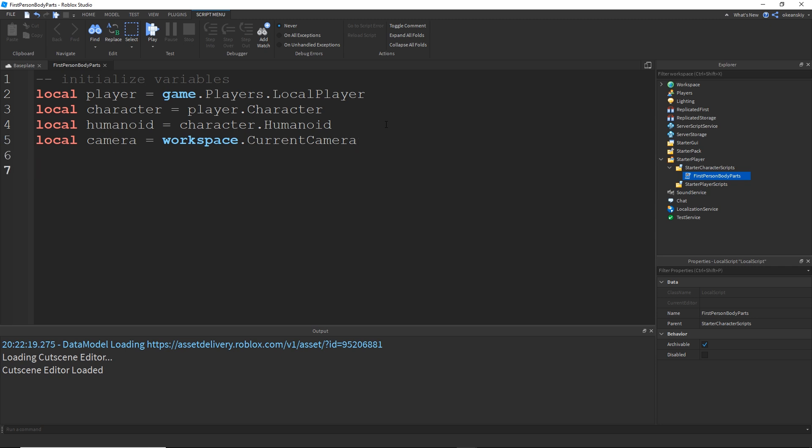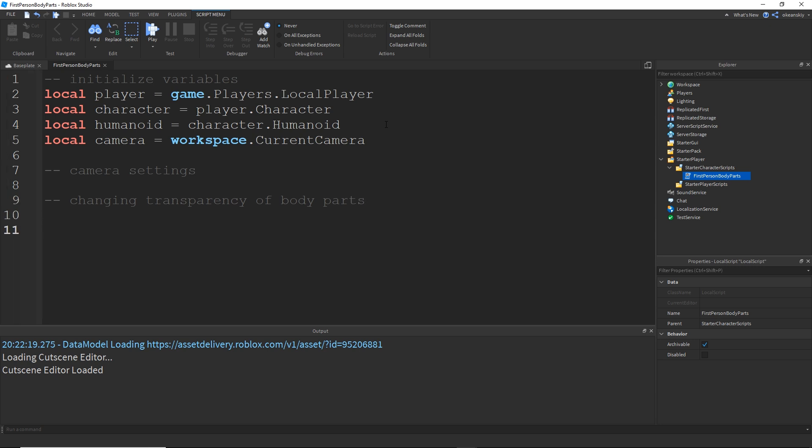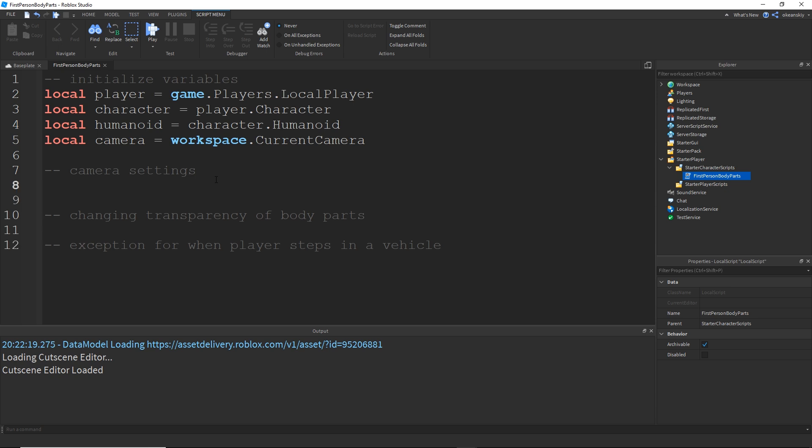Alright, so I'm going to start. I'm going to break this off into three sections. Camera settings. Then we have changing transparency of body parts. And lastly, exception for when player steps in a vehicle. Okay. So the first thing I'm going to do is let's get these camera settings out of the way.